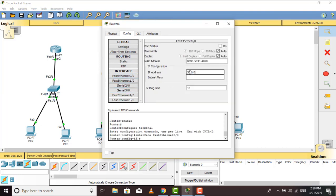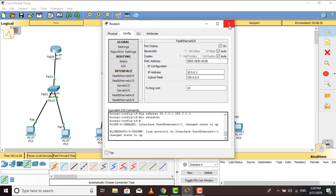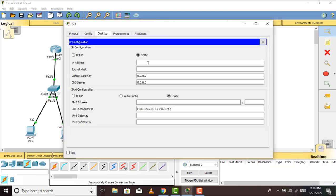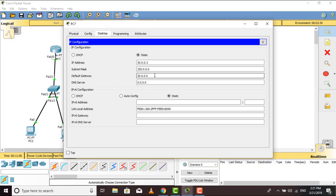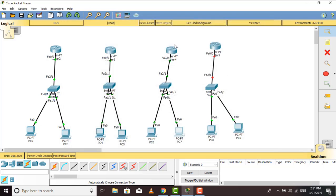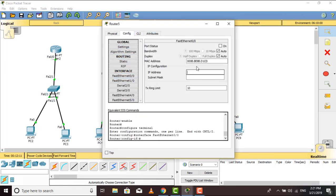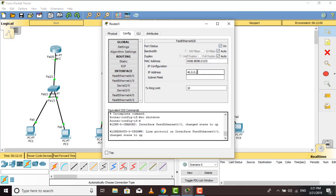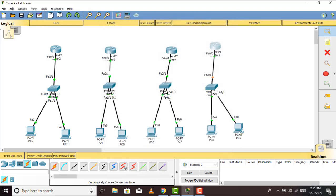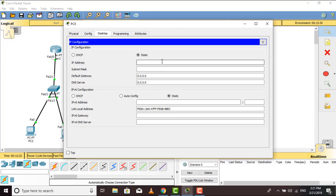Now we move on to Router 3 and configure it — we give another IP address, different network, so 30.0.0.1. Going to the PCs, we configure them: we give 30.0.0.2 and the default gateway is the router's IP. Remember, two PCs' IP addresses cannot be the same. That's all for the first three routers. We move on to the fourth router — configure FastEthernet 0/0, turn it on, give IP 40.0.0.1, then move to the PCs: IP address 40.0.0.2, default gateway is the router's IP.